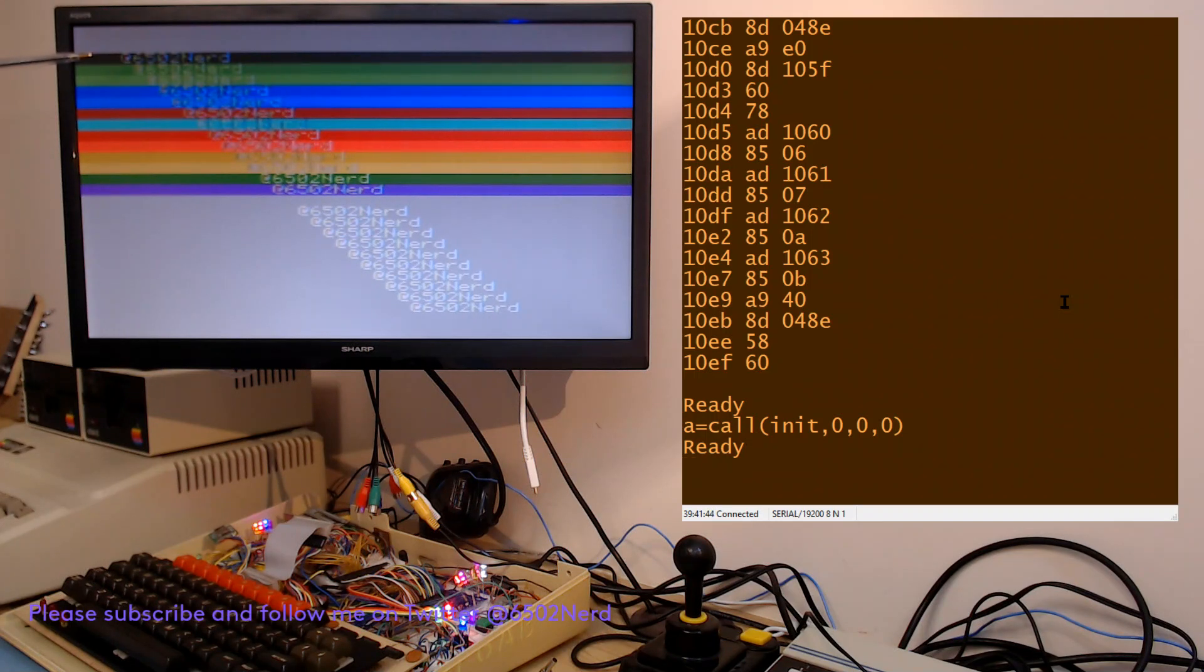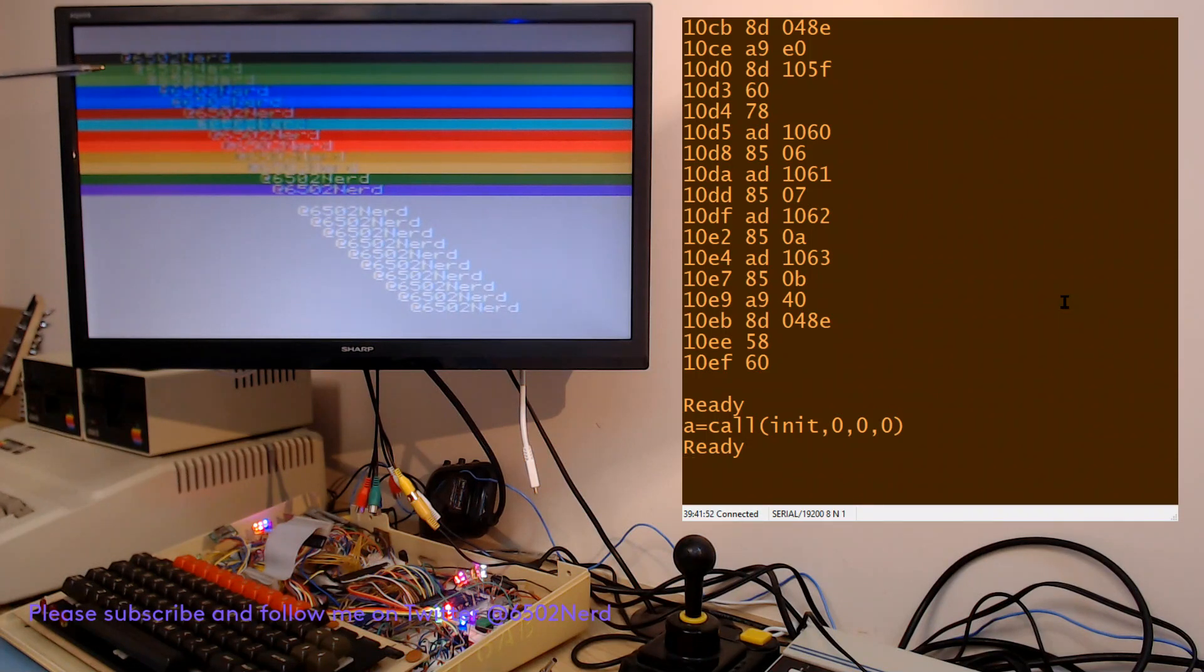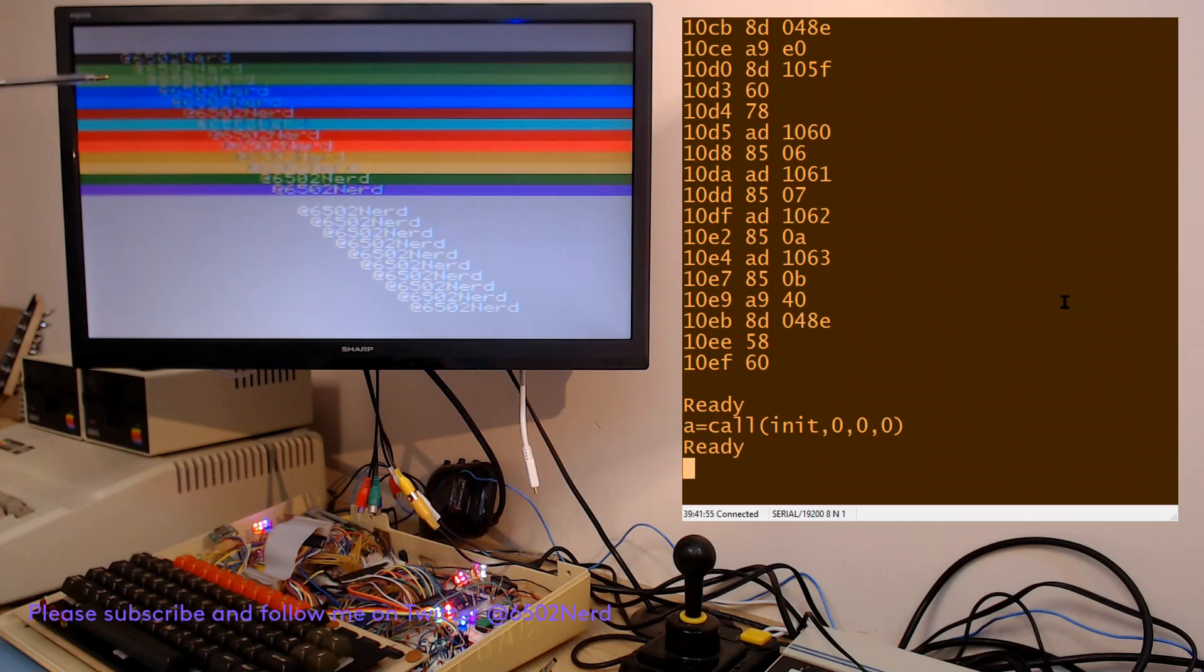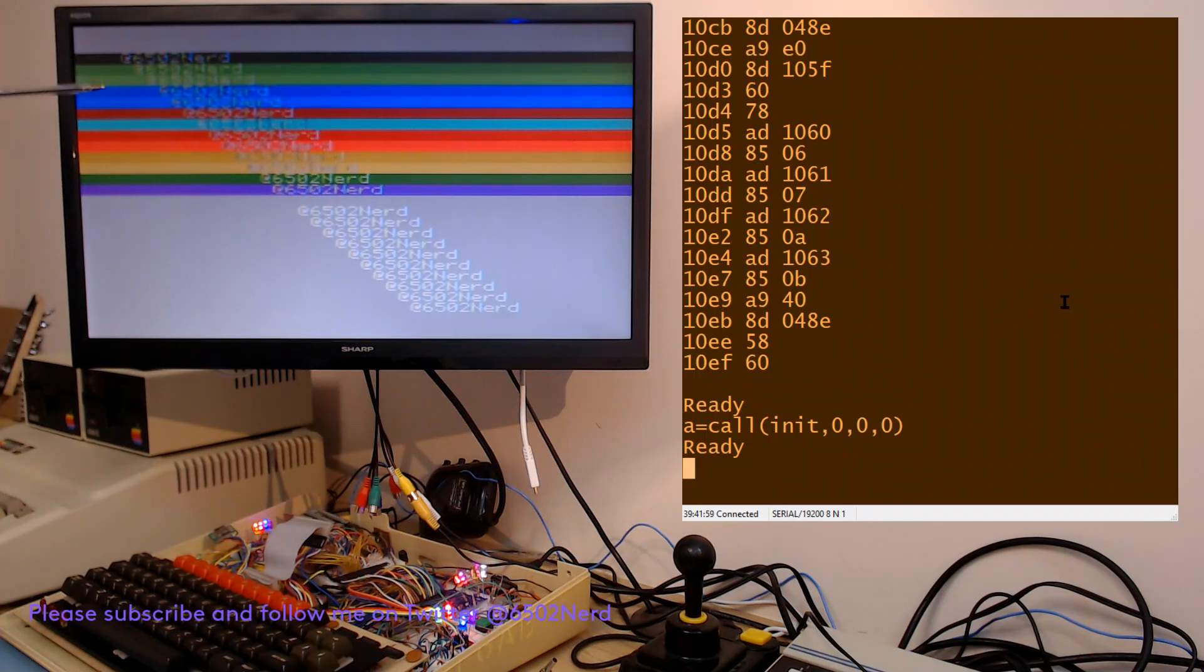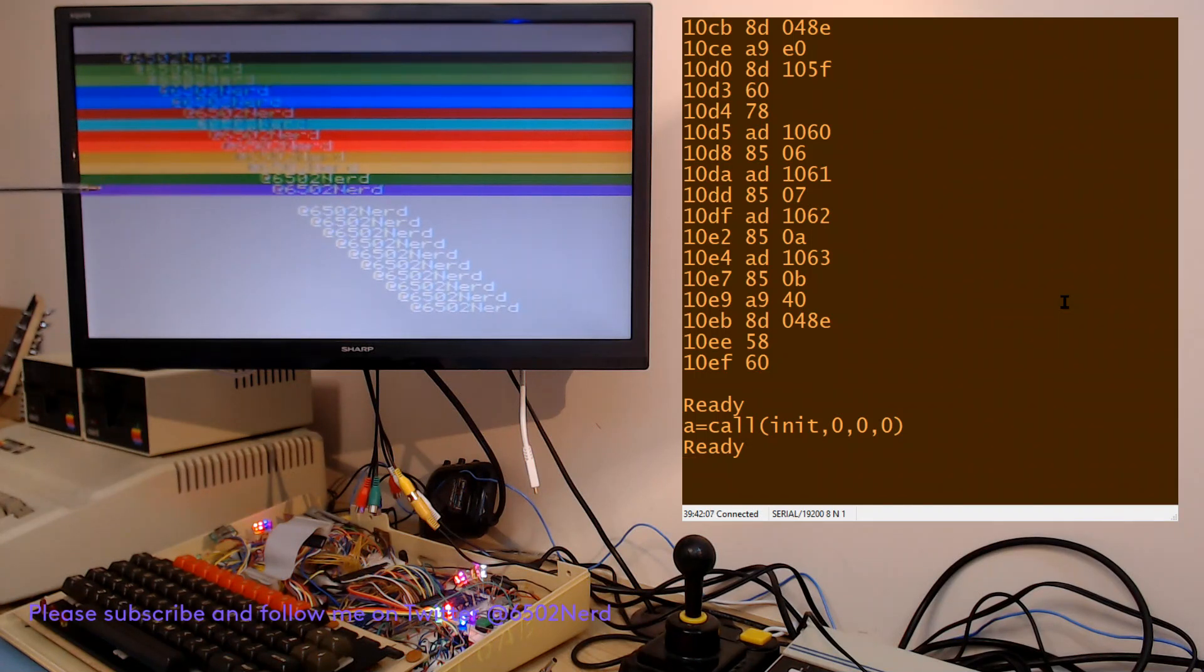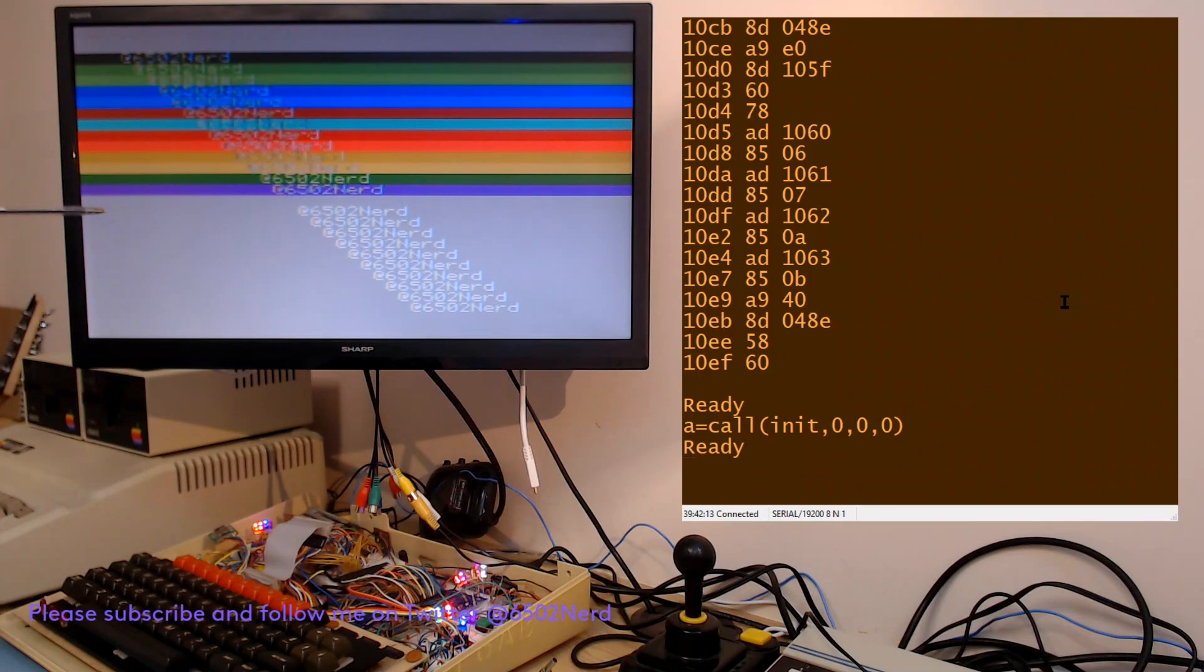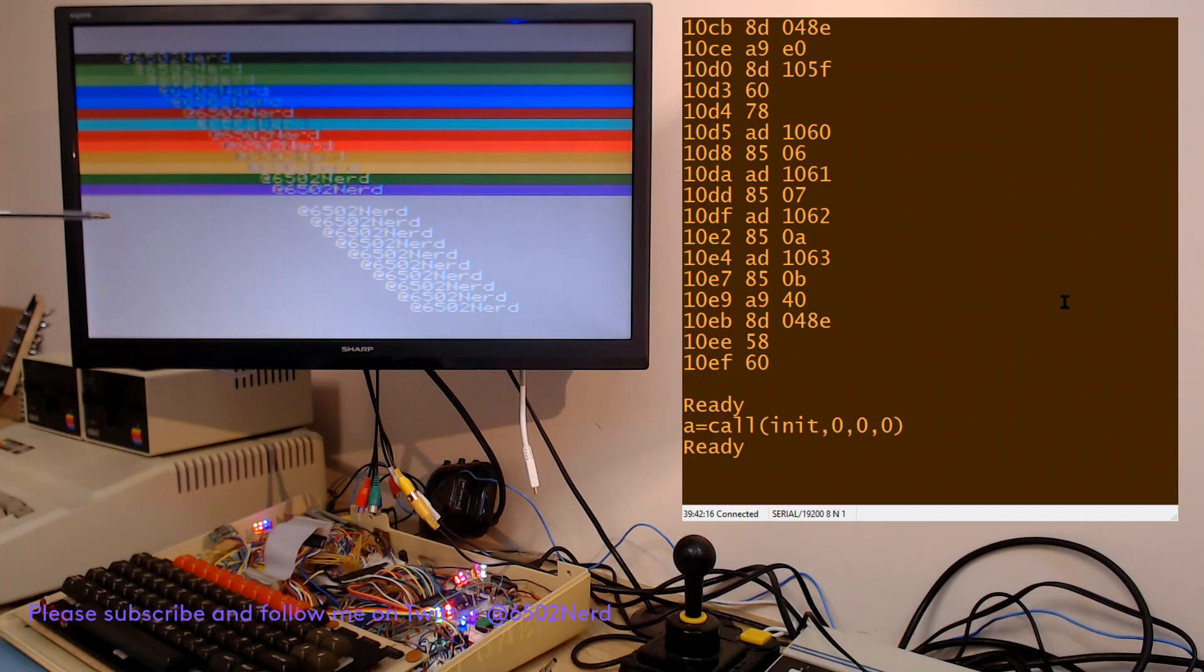The interrupt routine then resets to start again one row down and changes to the next color. That's color zero black, color one is black, color two is green, that's three, four, five, six, seven, eight, nine, ten, eleven, twelve, thirteen, fourteen is gray.